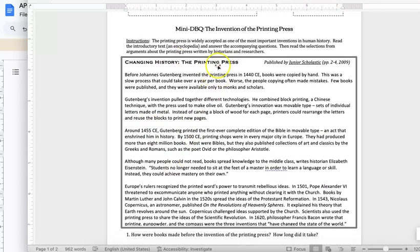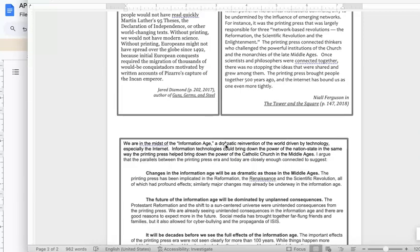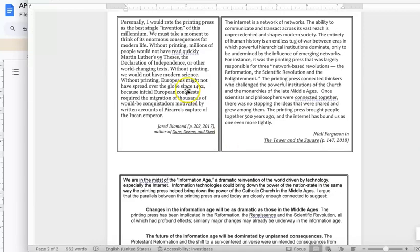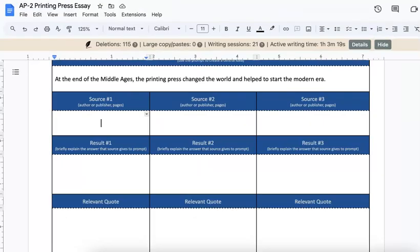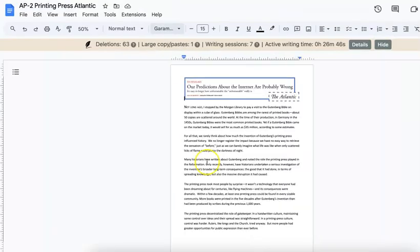On the front side, you have the Junior Scholastic article. On the back, you have three different sources that you can pick from. You also have the Atlantic essay that we read through. That gives you five sources to choose from.